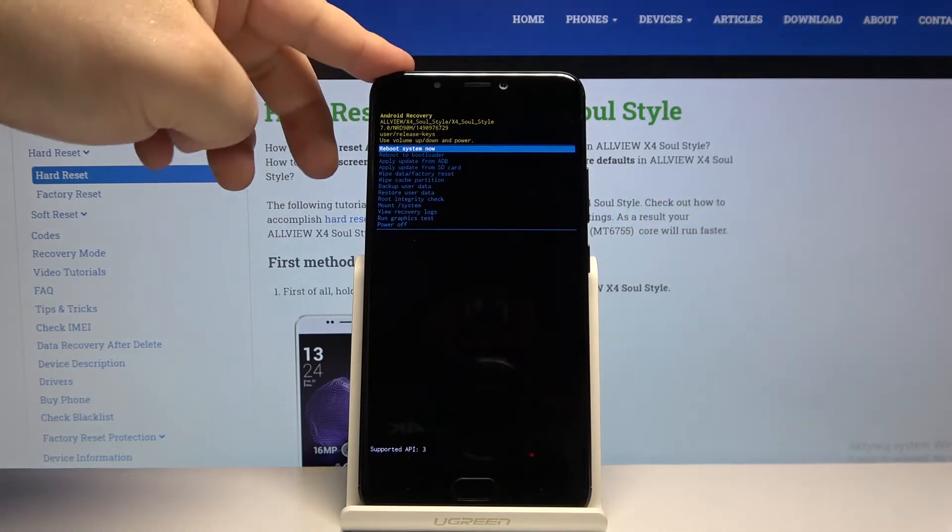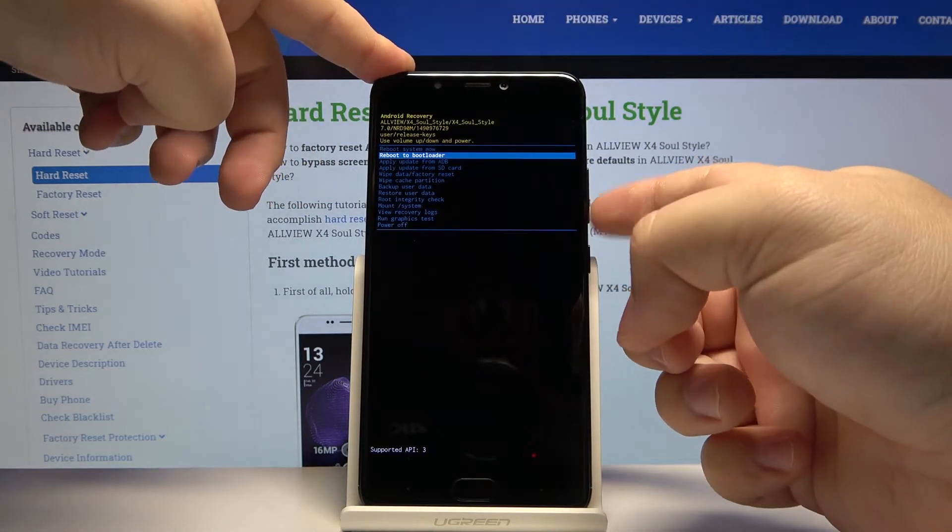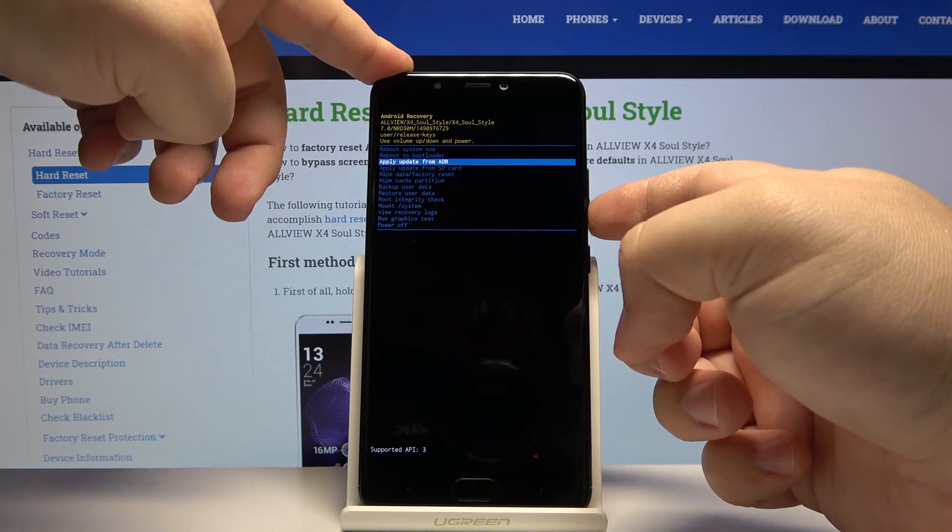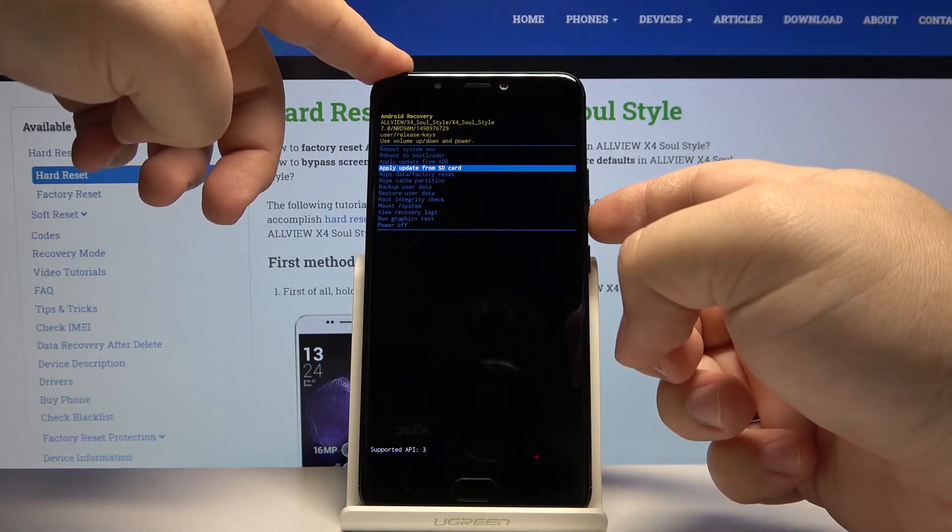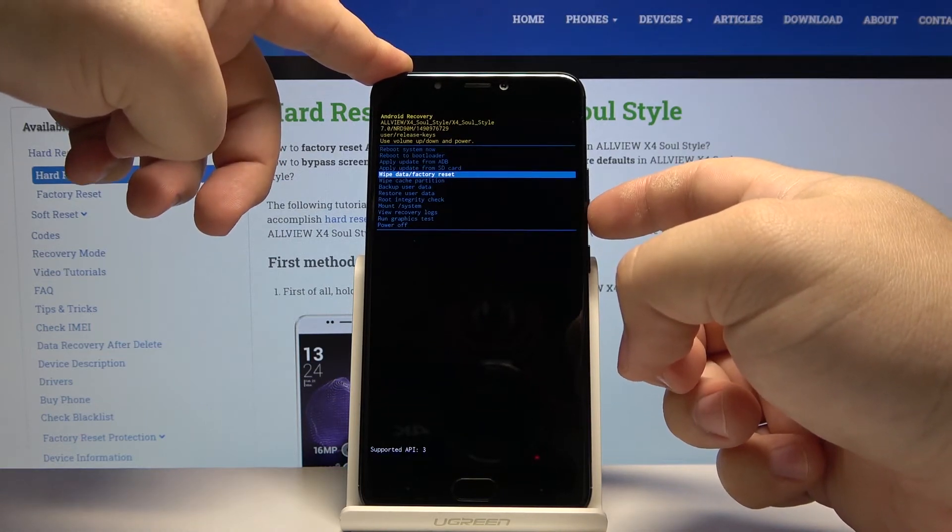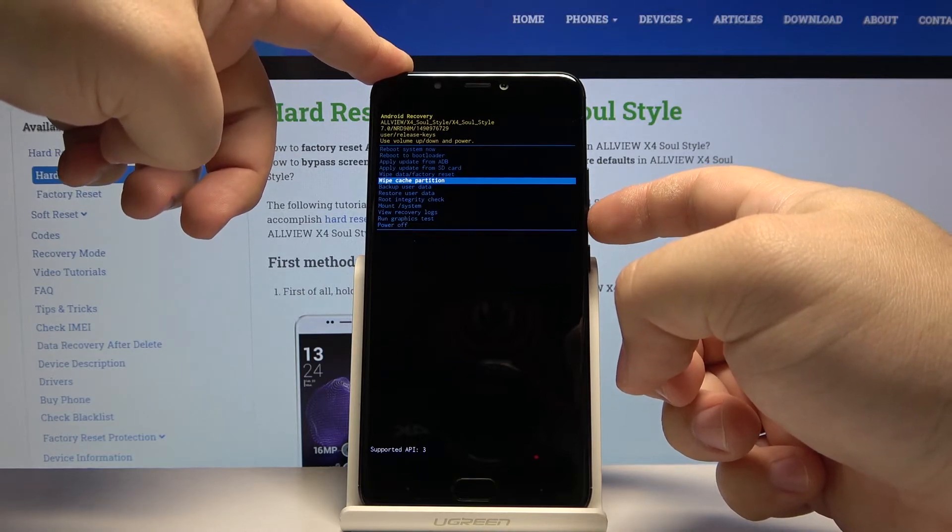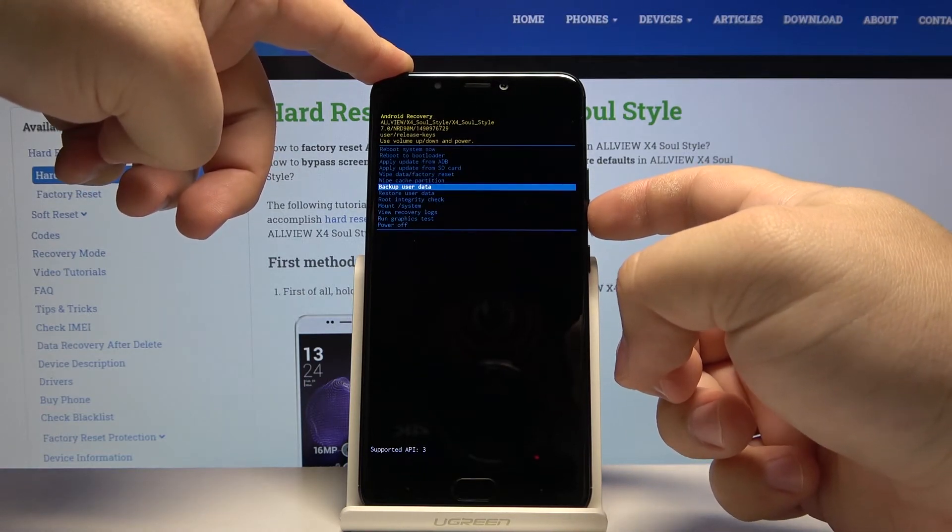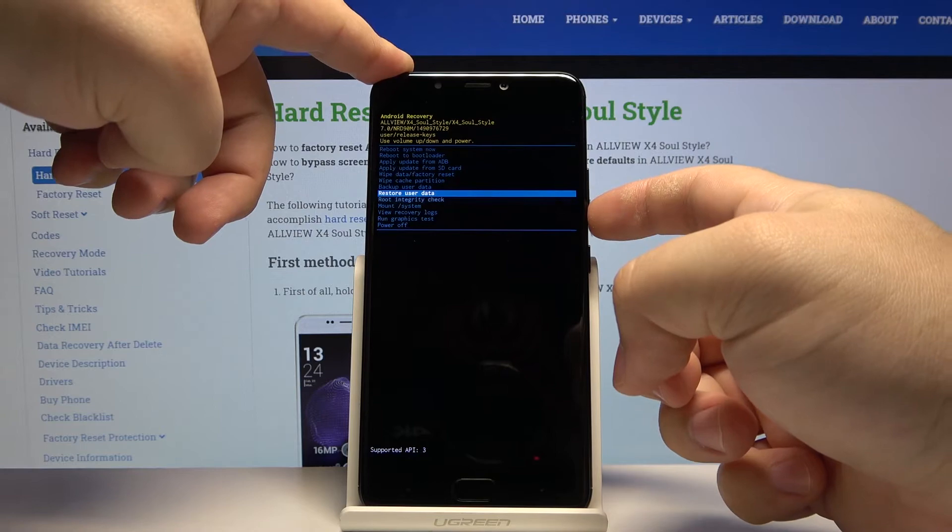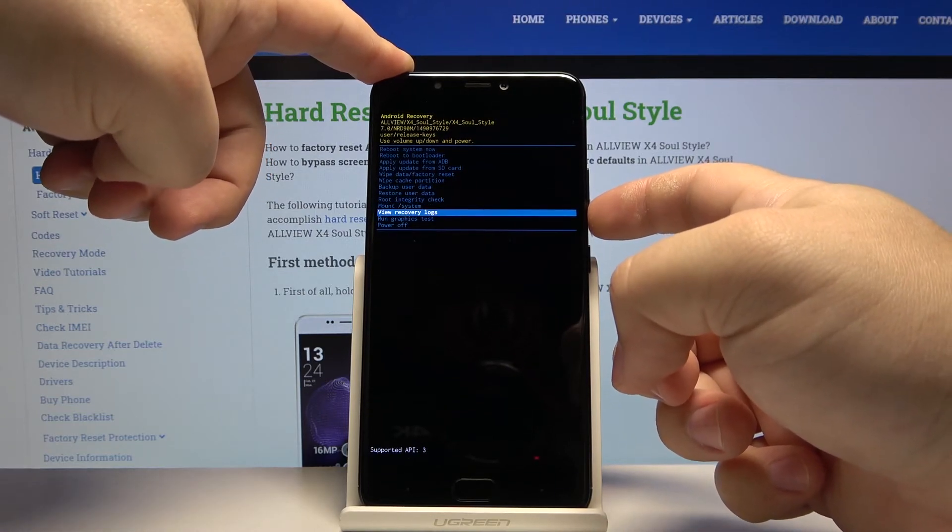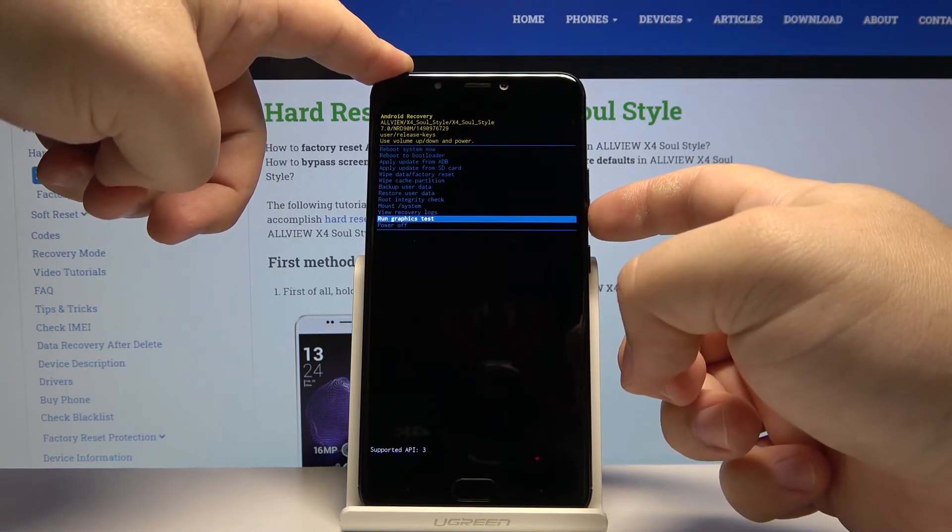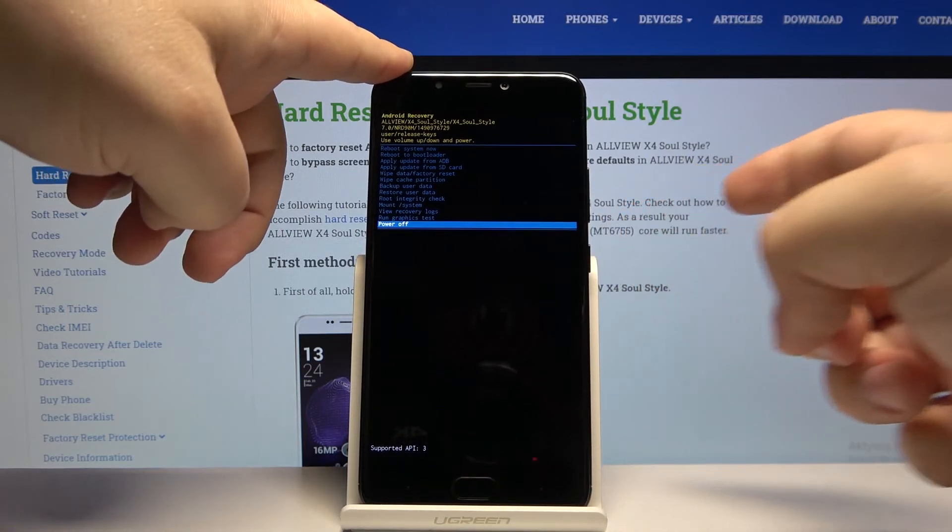In this menu we have options like reboot system now, reboot to bootloader, apply update from ADB, apply update from SD card, wipe data/factory reset, wipe cache partition, backup user data, restore user data, root integrity check, mount/system, view recovery logs, run graphic test, and power off.